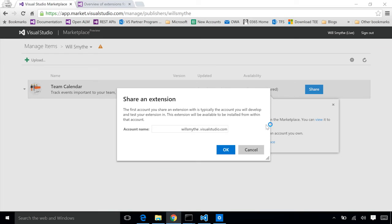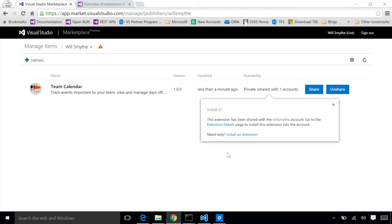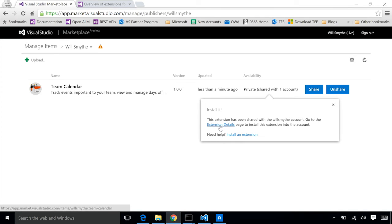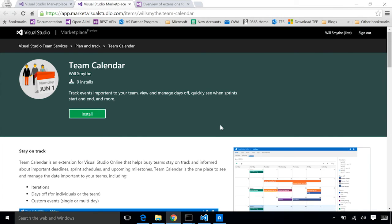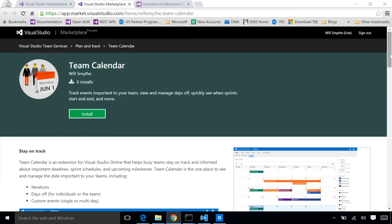I'll go ahead and put in an account, one of mine. Hit okay. We now have our extension published. We've shared it with an account. It's still private. It's not visible in the marketplace. I can now go in and actually install this extension into this account so I can actually see it. This all starts from the extension detail page in the marketplace. We're able to see this page because we have the permission to this extension and it was shared with an account that we have access to.